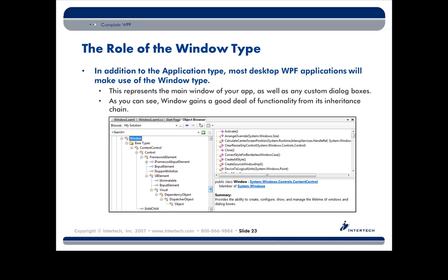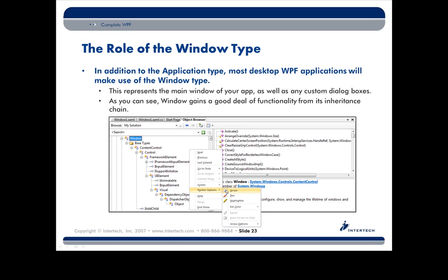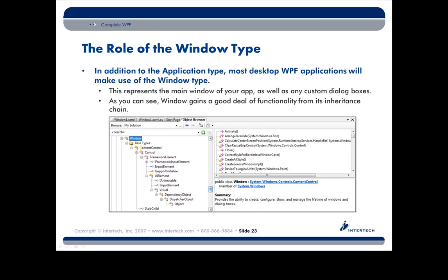Now as far as the window class goes, don't worry, I'm not going to walk through every single piece in this little quick video, but I do want to point your attention to maybe the most interesting of all of these parent classes, and that would be content control.